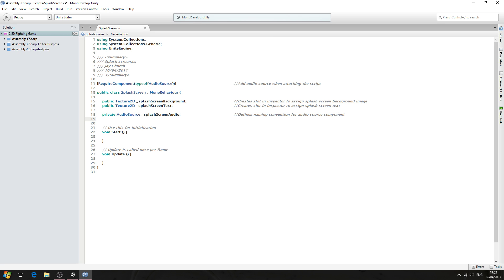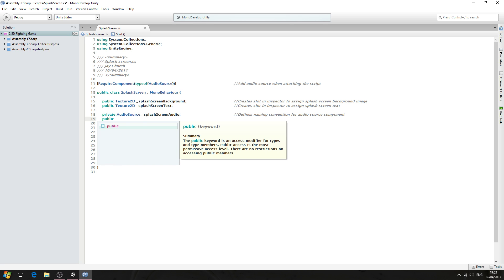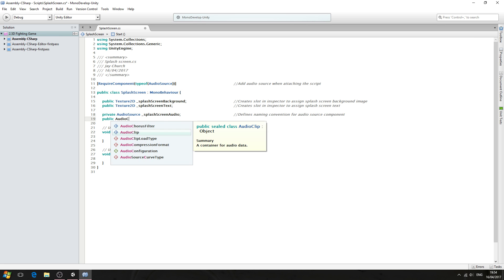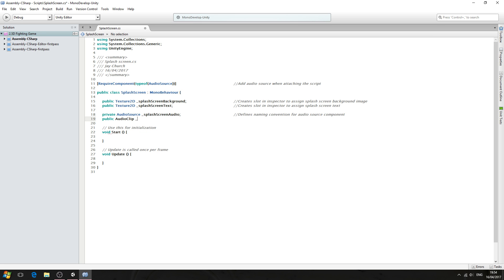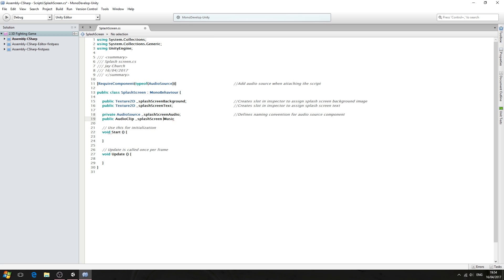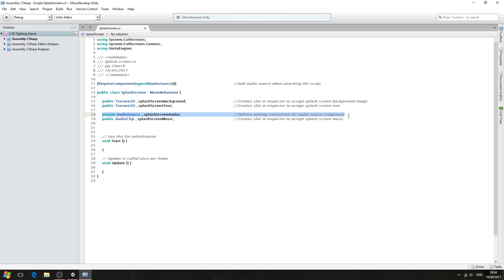We'll come to the line below, and this time we want to type public AudioClip, underscore splashScreenMusic. We'll close the line off. Create slot in inspector to assign splash screen music. These variables are quite self-explanatory for our image and our audio that will be used in the splash screen.